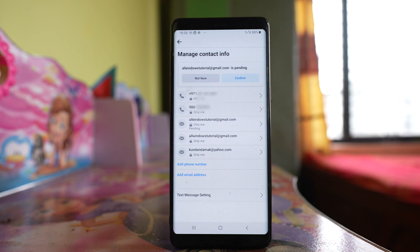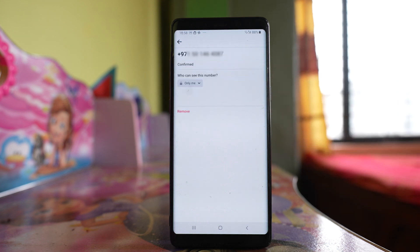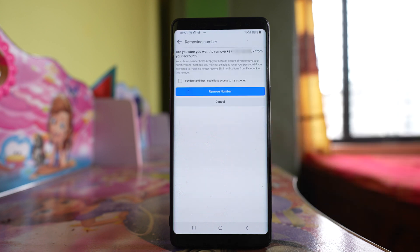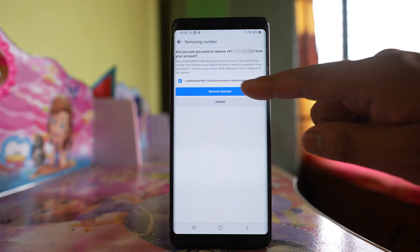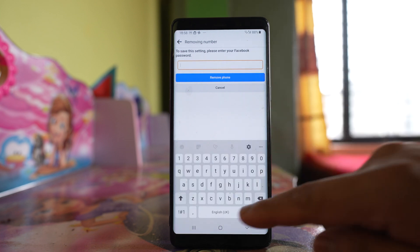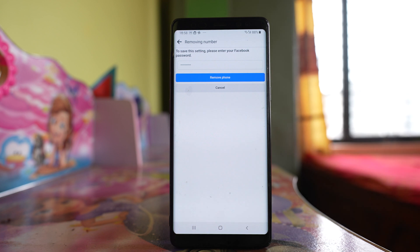Once you have added the new phone number and want to remove the old one, select the phone number you want to remove and then select remove. After that select the option 'I understand' and then select remove number. You will need to enter your Facebook password once to confirm, then tap remove phone.